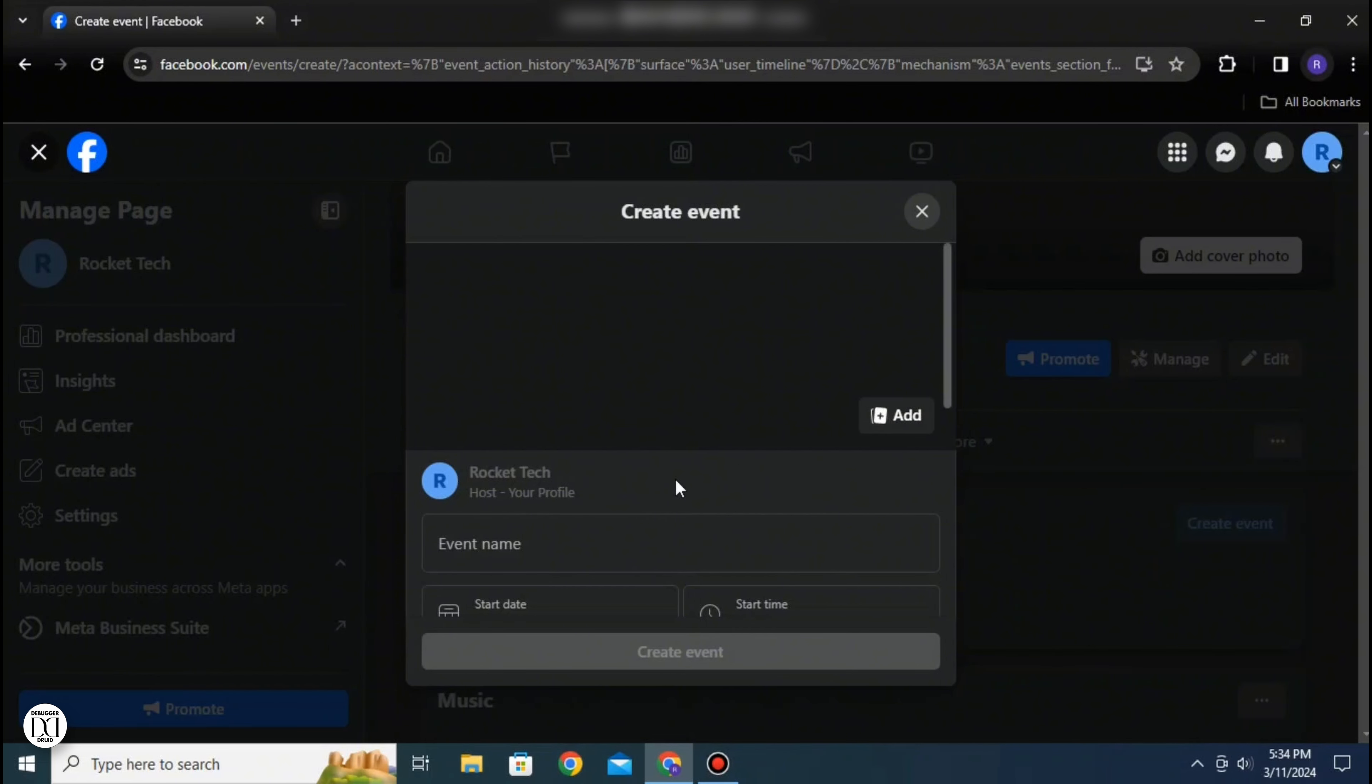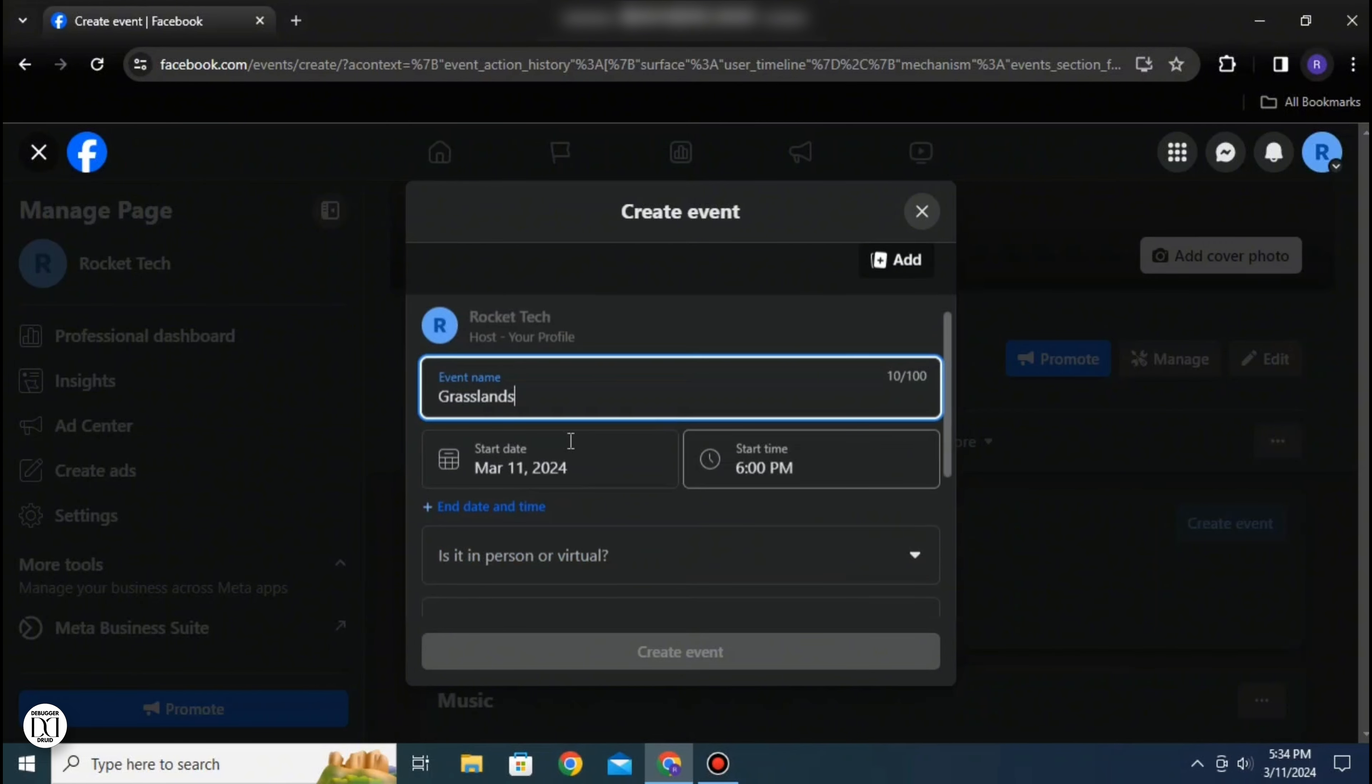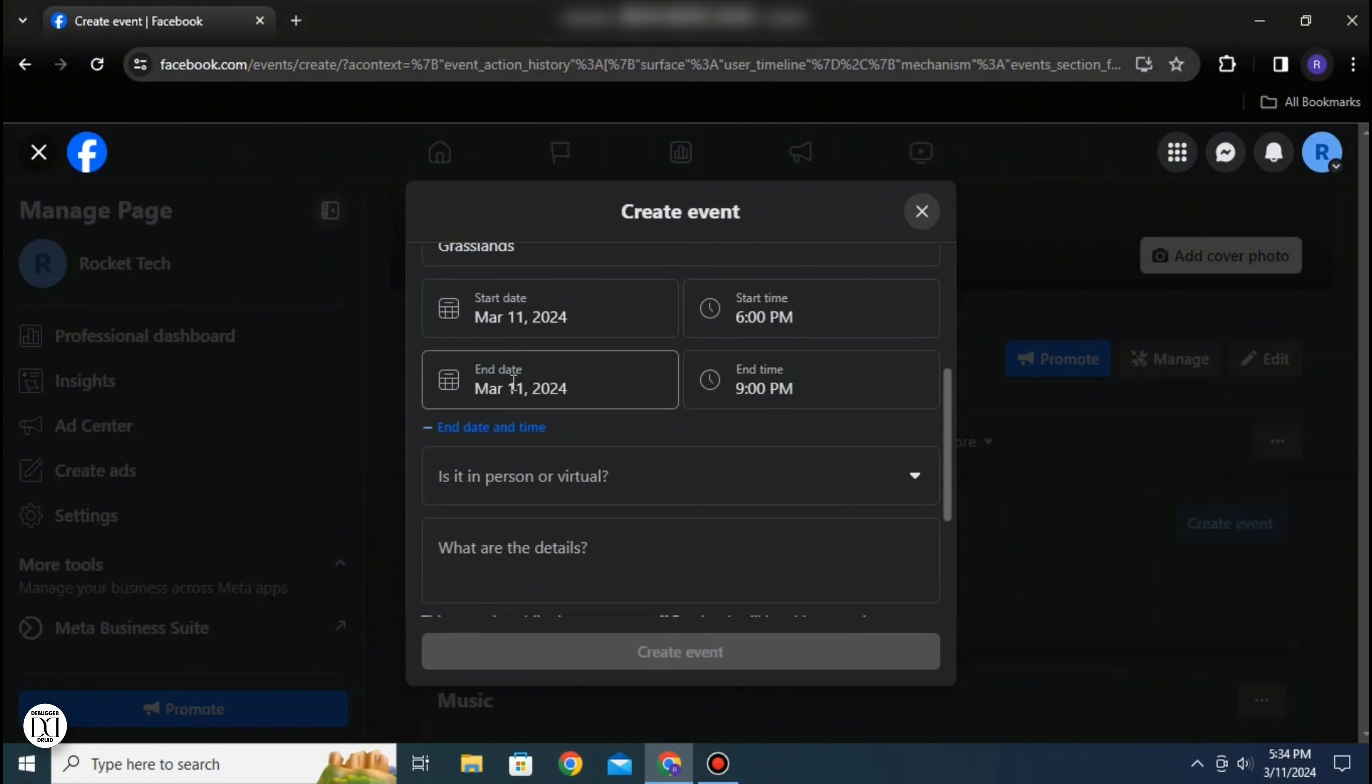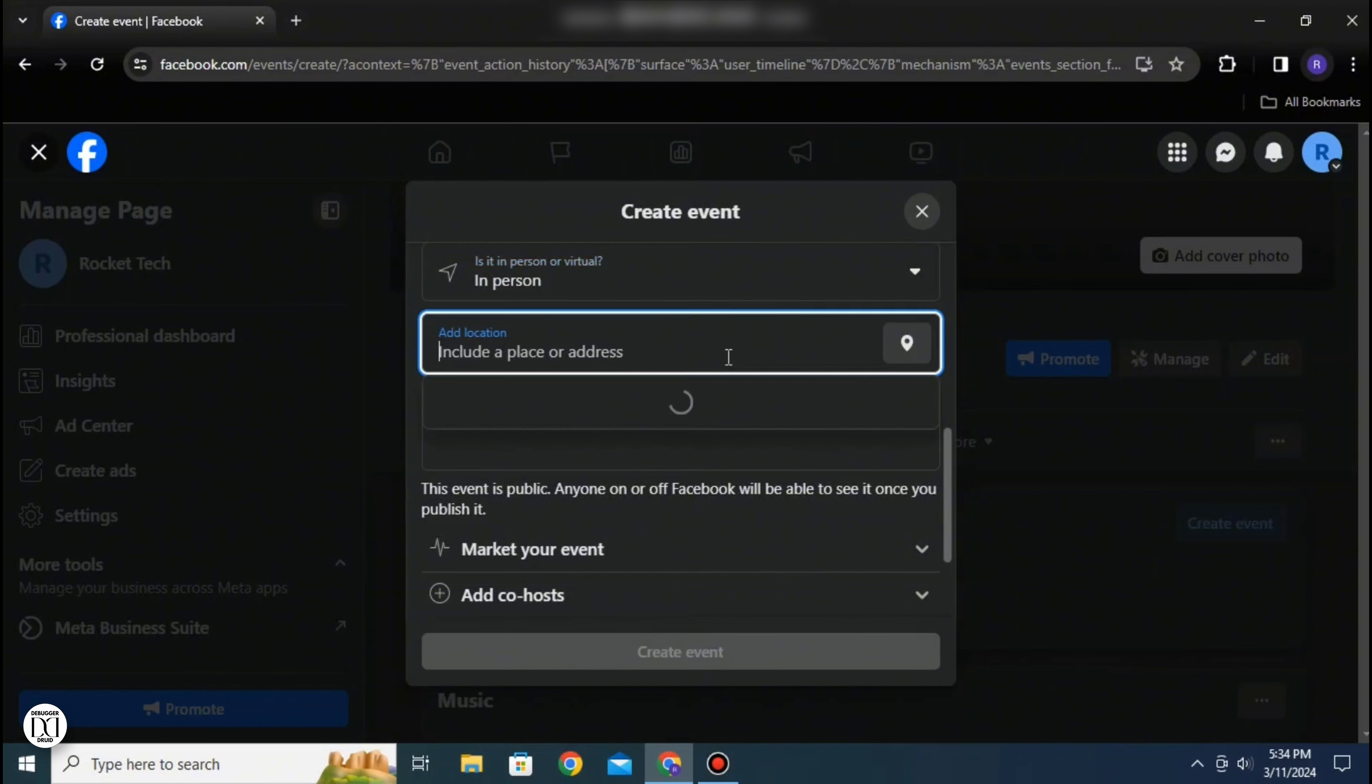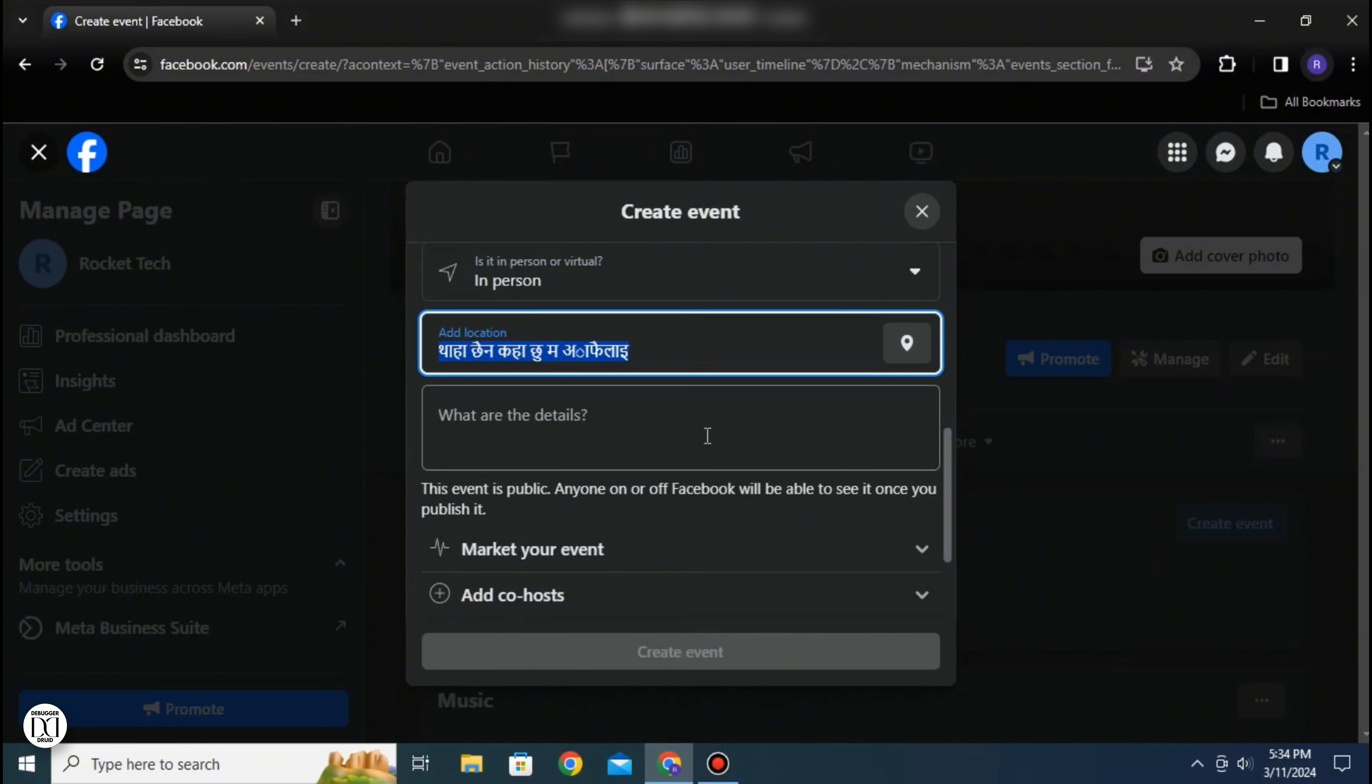You can add your pictures, enter the event name, select the start date, start time, and add the end date and end time as well. You can also specify if your event is in person or virtual. You can add your location by selecting it on the map and add other details.